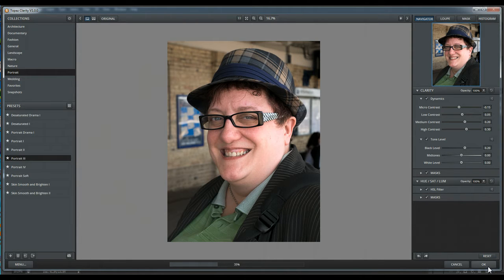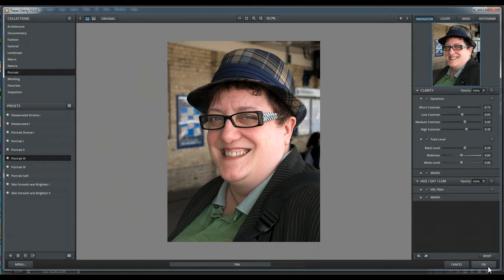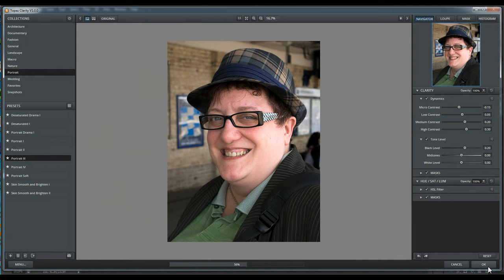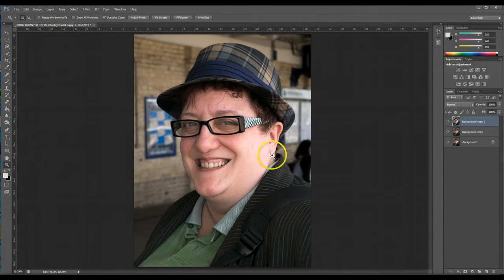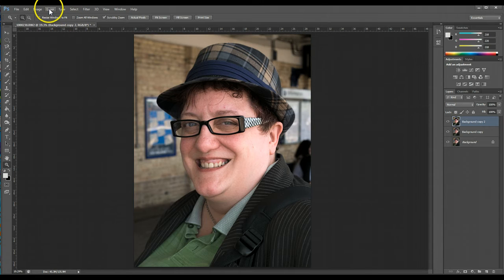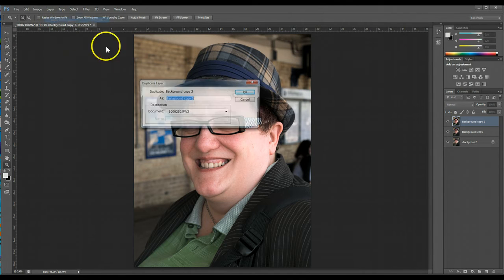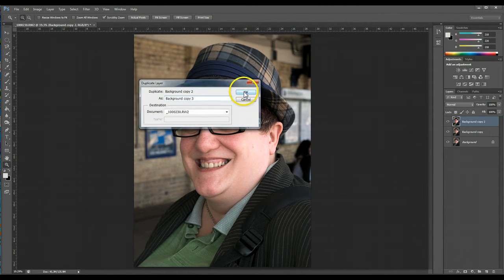Let it return to Photoshop. Shouldn't take too long. There we go. Again, I'm going to duplicate the layer. There we go.